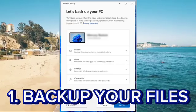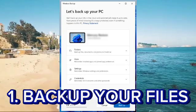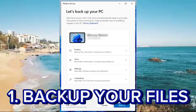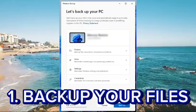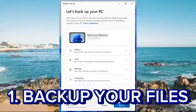Step 1: Backup your data. Backup your important files to an external drive or cloud storage. Consider creating a full system image backup.